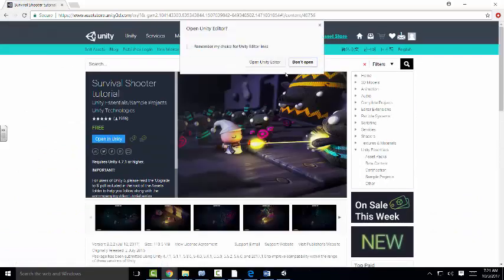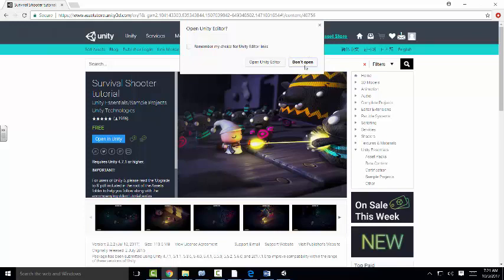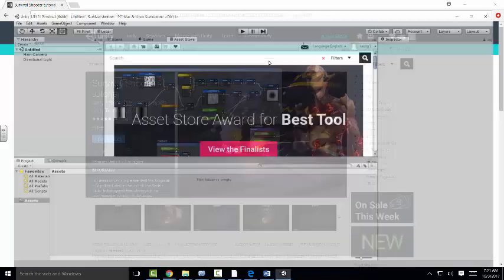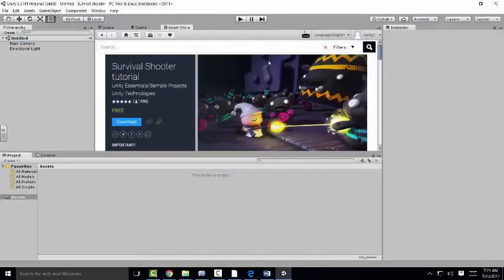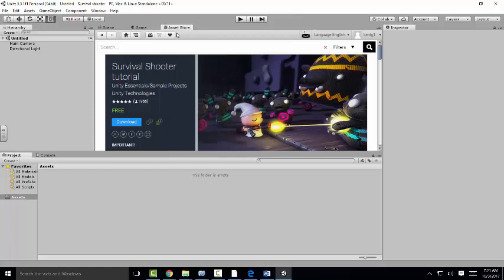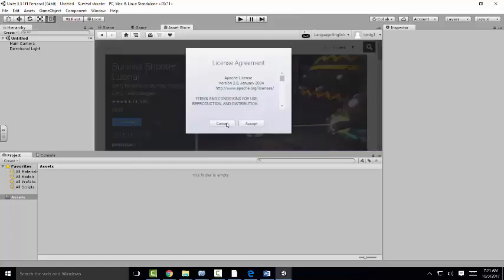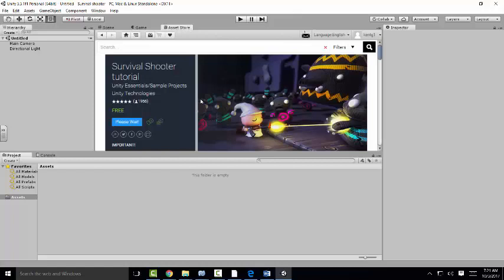I'm going to open it in Unity. I've already created a new project called Survival Shooter. Make sure you've created a new project, have Unity open - New Project, Survival Shooter - and then go to that link and open it up. I'm going to download it. I accept.